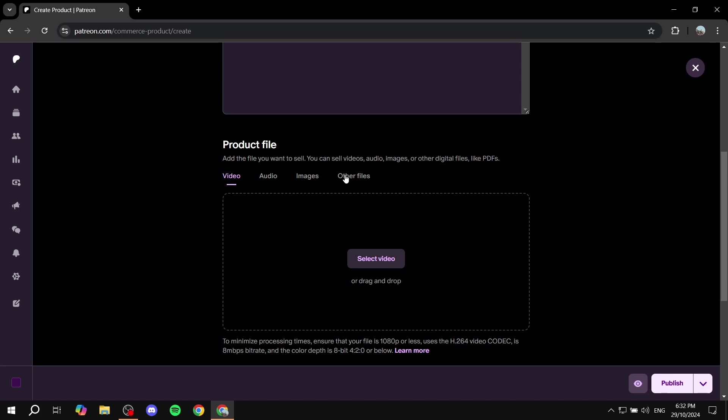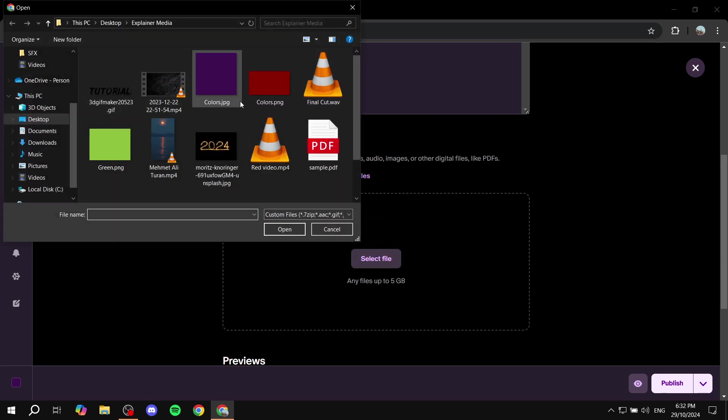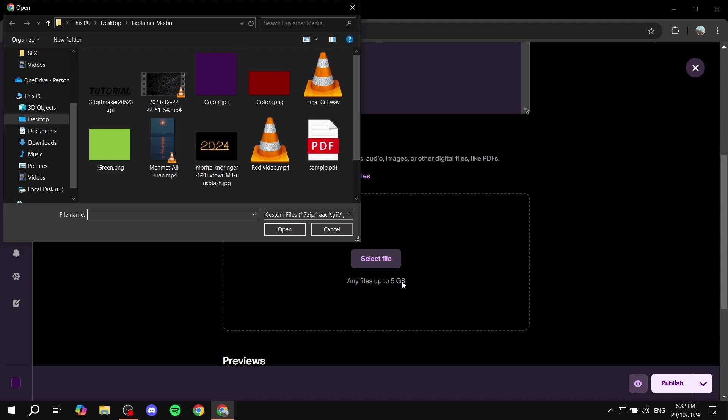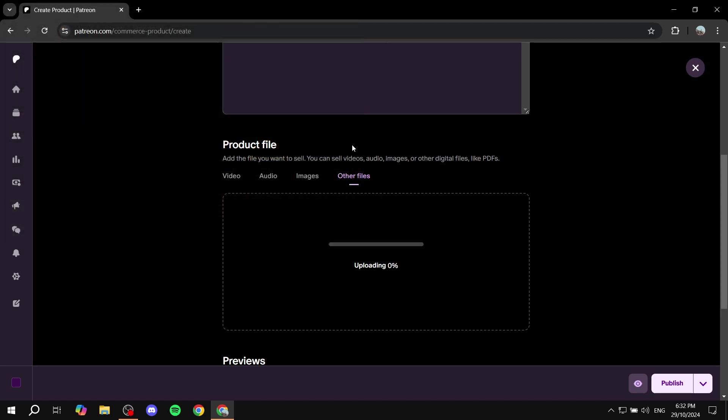So if it is a PDF you can just click on other files and click on select file. Now it's going to be any files up to 5 gigabytes. So I'm just going to use this one.